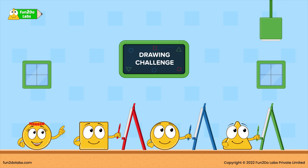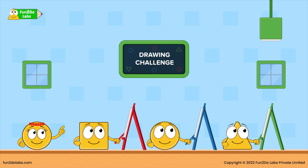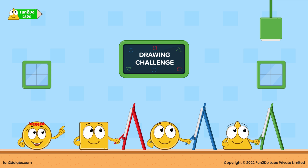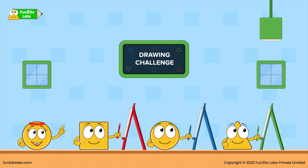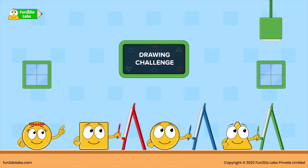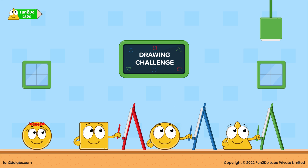'Then, draw a standing line below it such that it touches the circle. Now, draw a square such that it forms the body. Next, draw two small circles to show feet. Finally, add eyes and a smile to the face. Tada!'